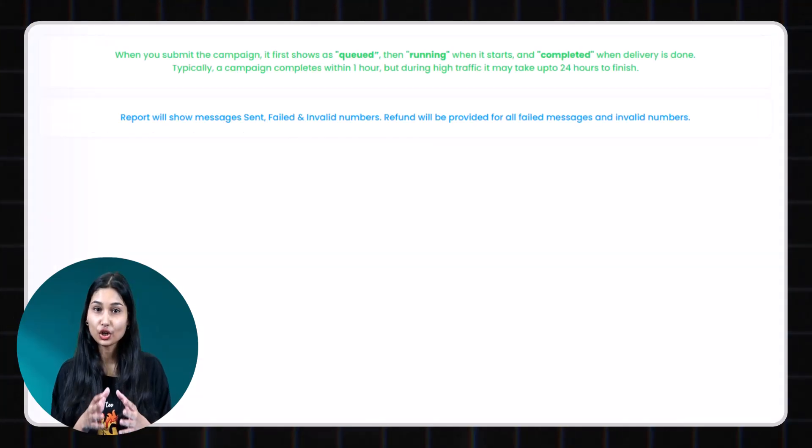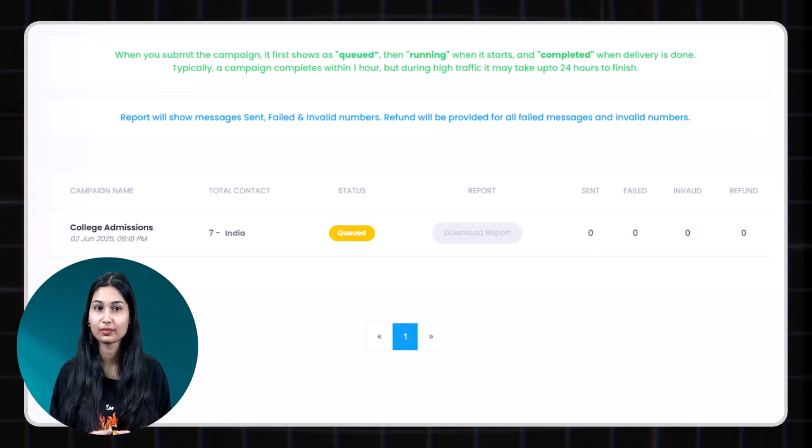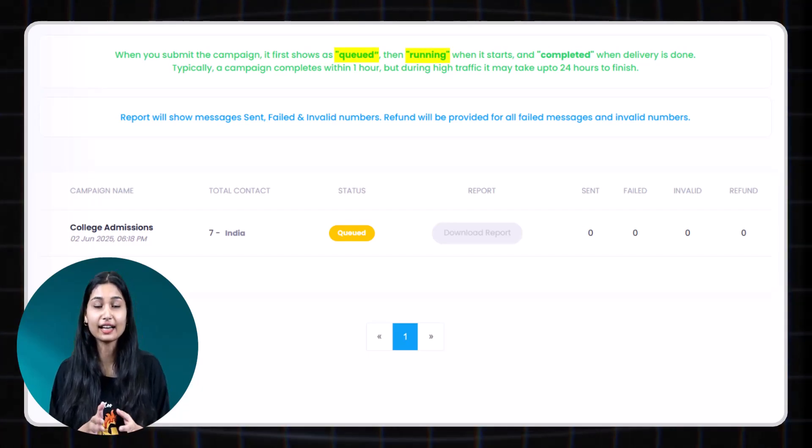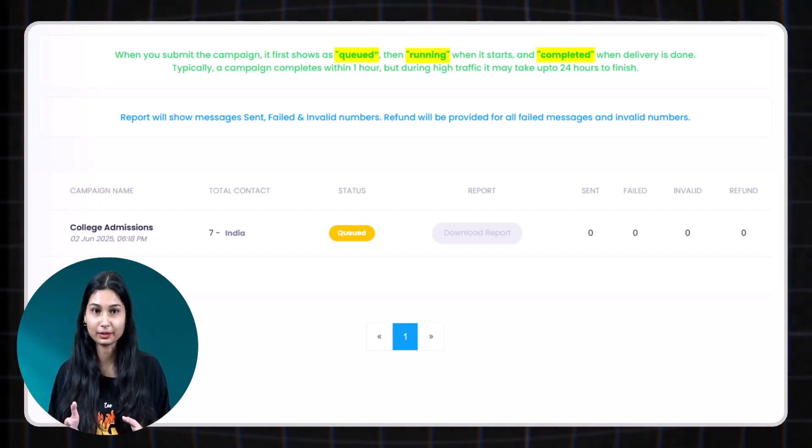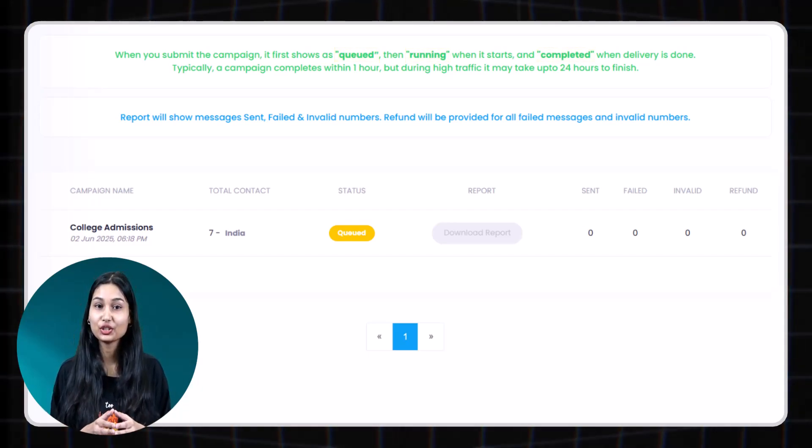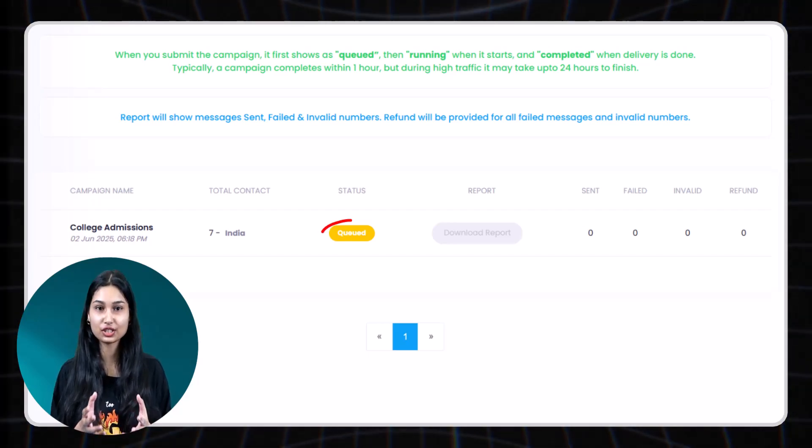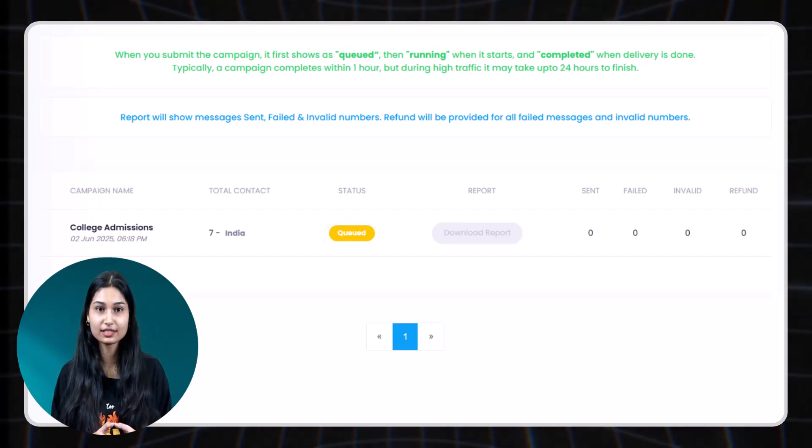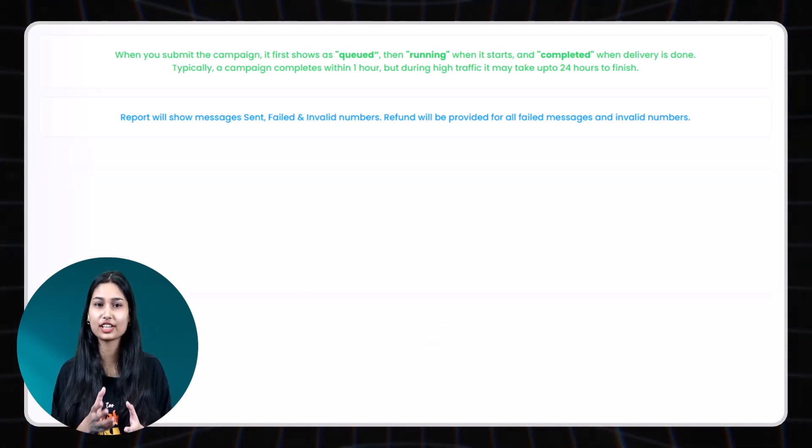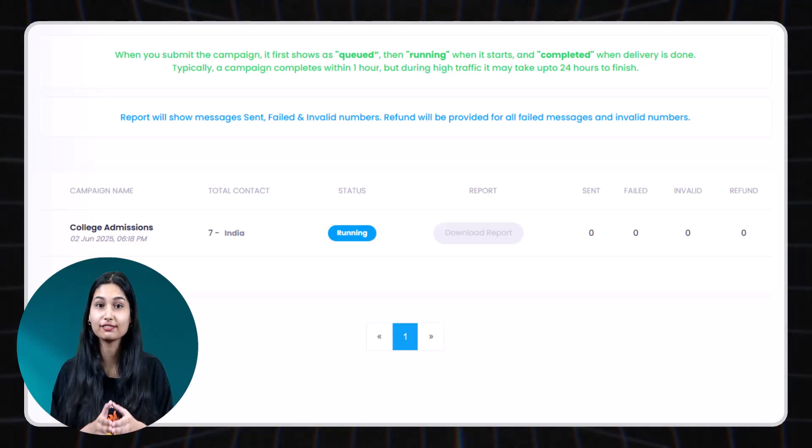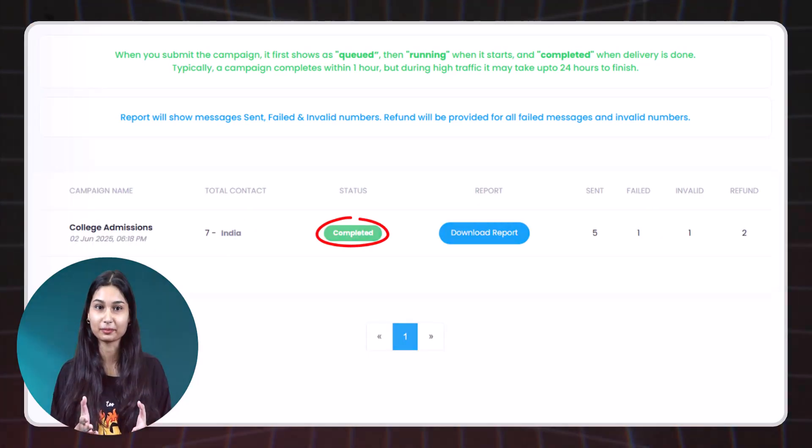Your campaign will move through three statuses. Queued, running and then completed. Once submitted, your campaign will first appear as queued. Once it starts, it will change to running. And finally, when the delivery is done, it will show completed.